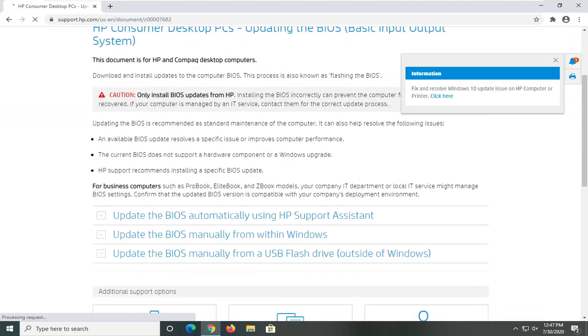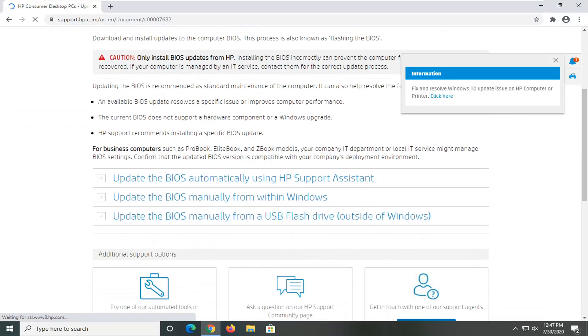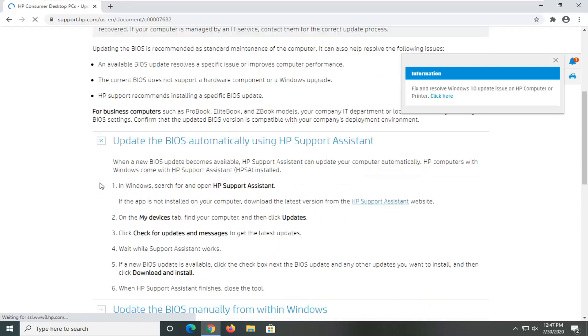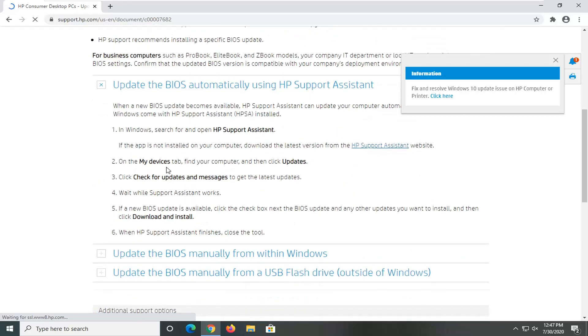And you want to scroll down here. Let's say you wanted to automatically update it using the support assistant, as they call it here.